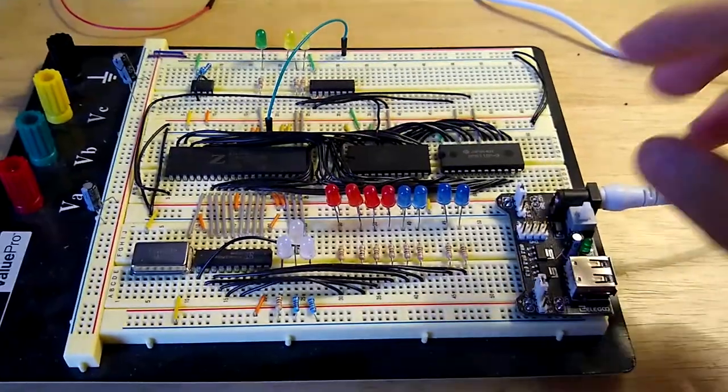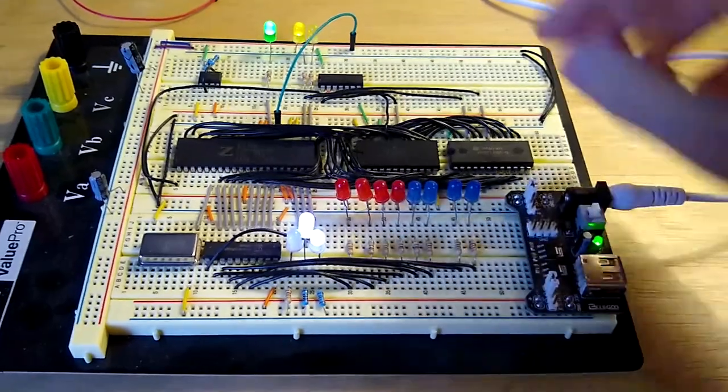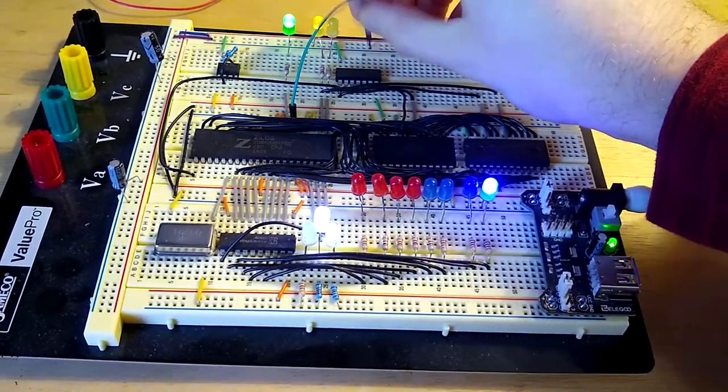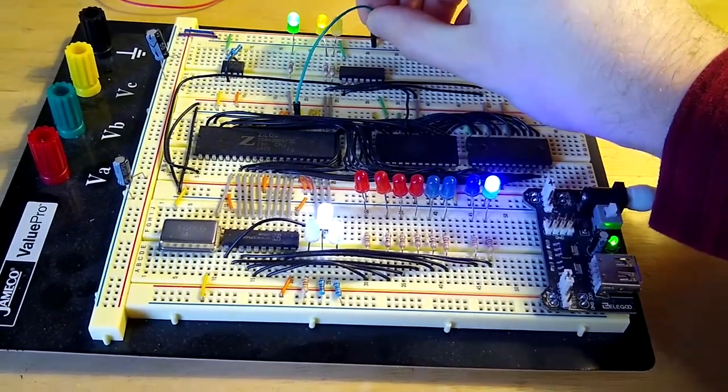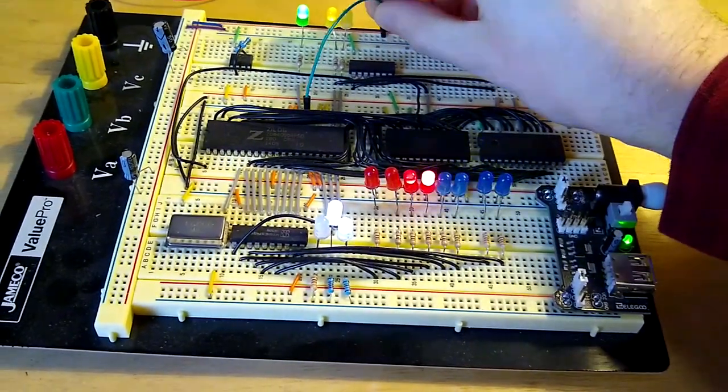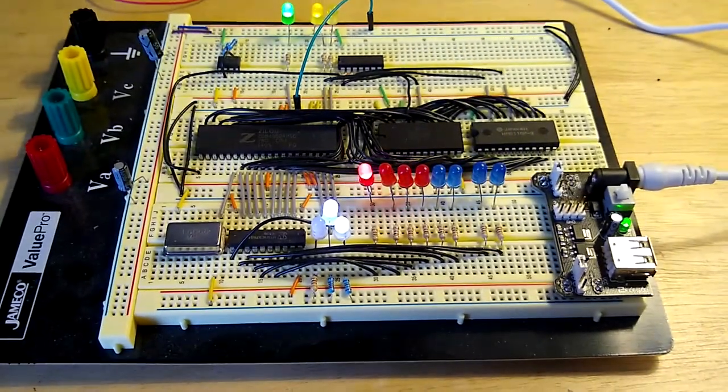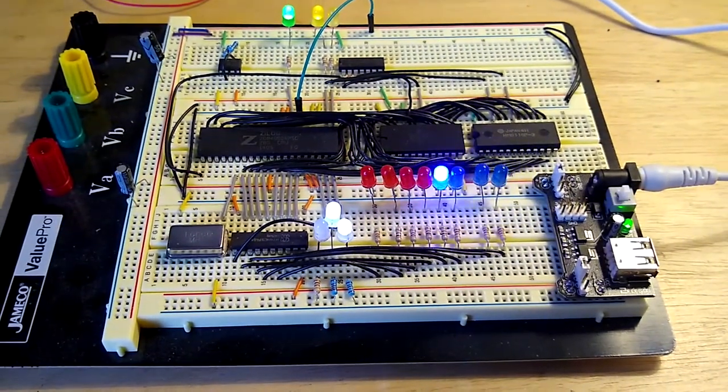After tinkering with the design for a while, I began documenting my circuits in Altium so that I could have a record of how everything fits together, and so that I could eventually design a printed circuit board. At this point, I needed a name for the computer, and the best that I could come up with was the TOMATO.